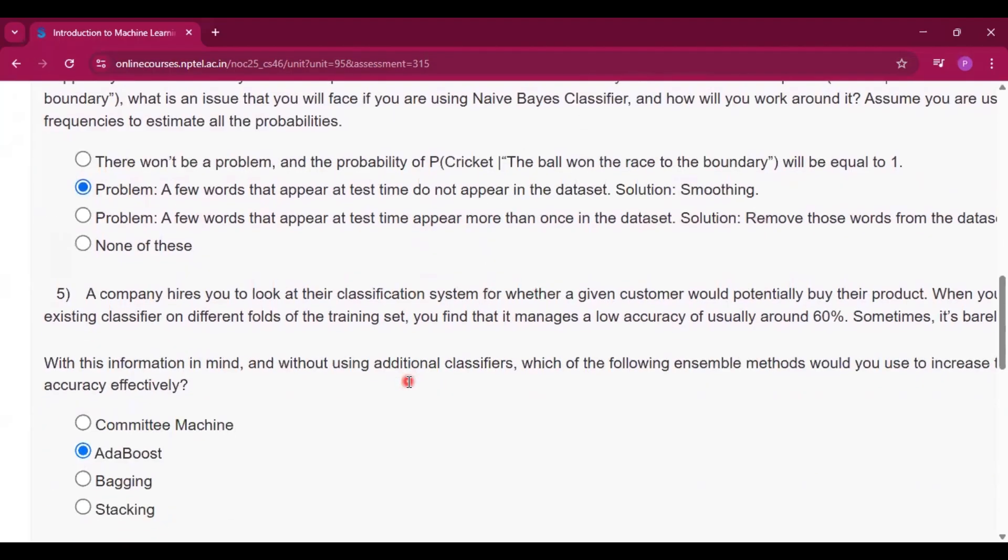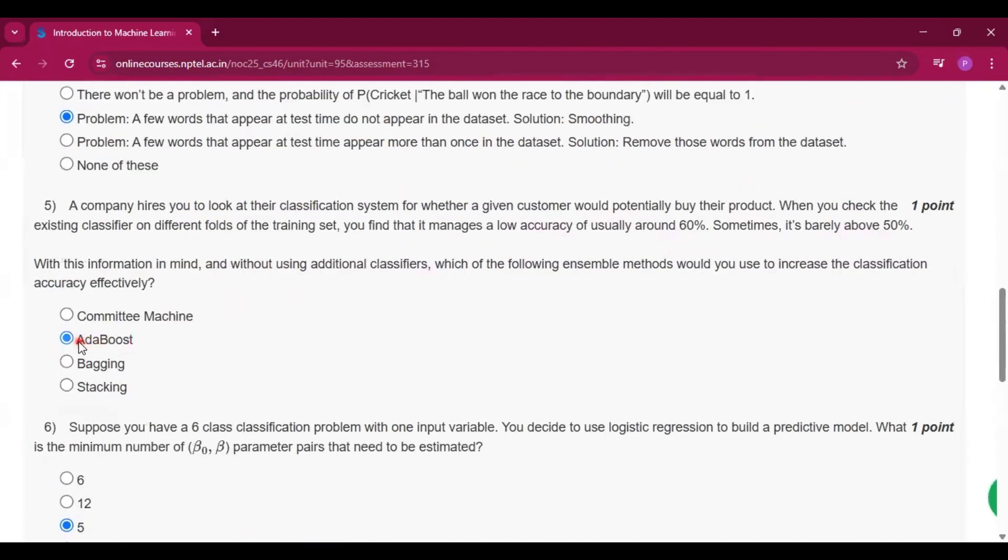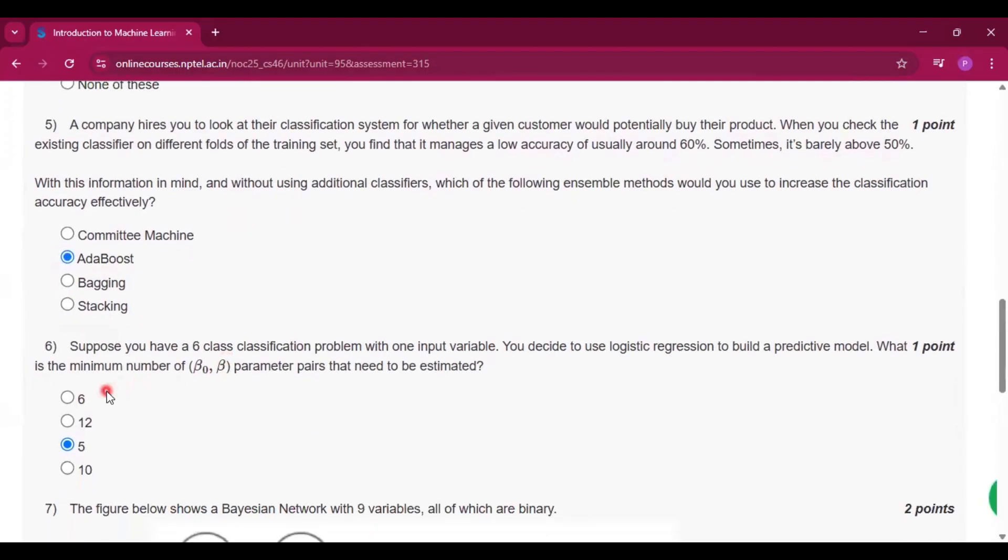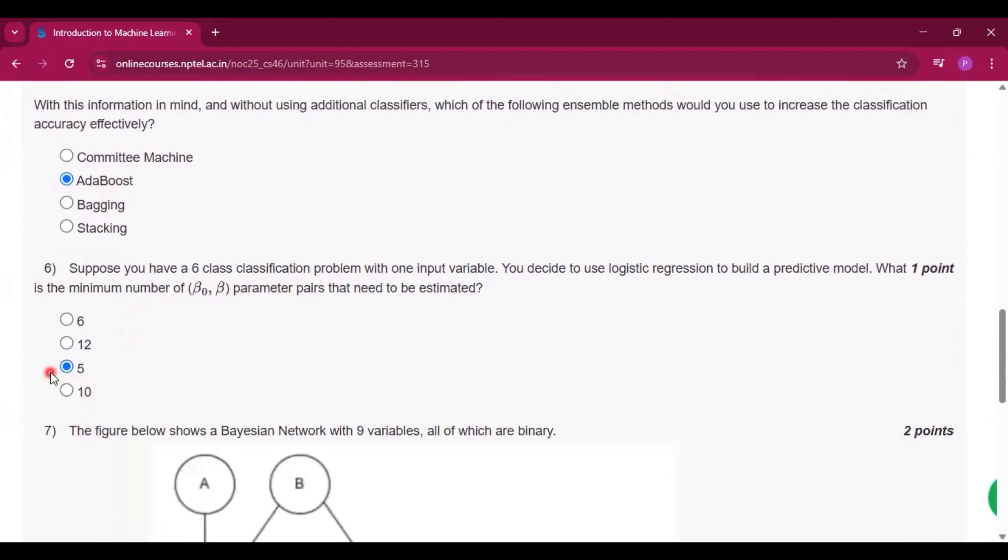Now question number 5, the answer will be AdaBoost. Now for question number 6, the answer will be 5.